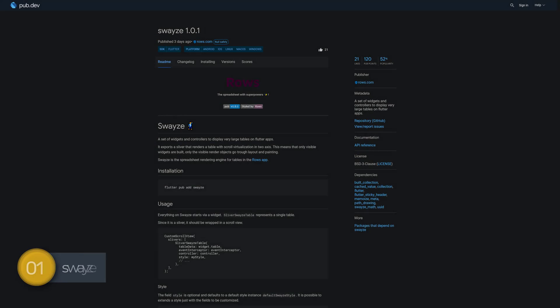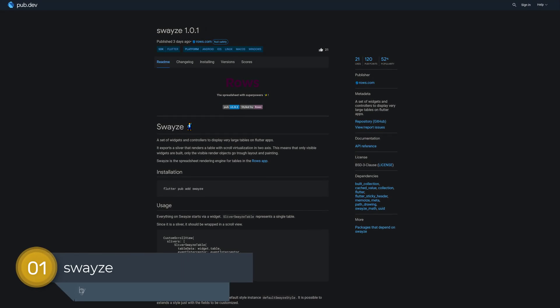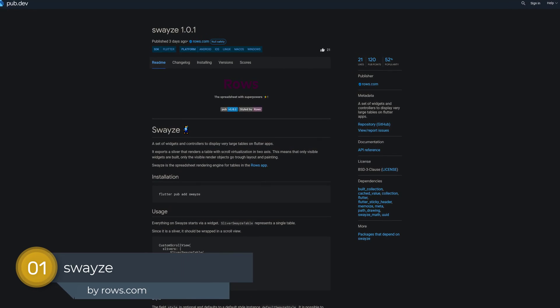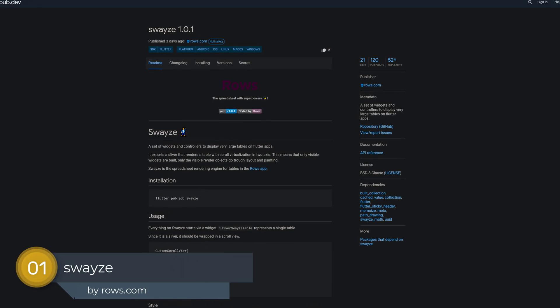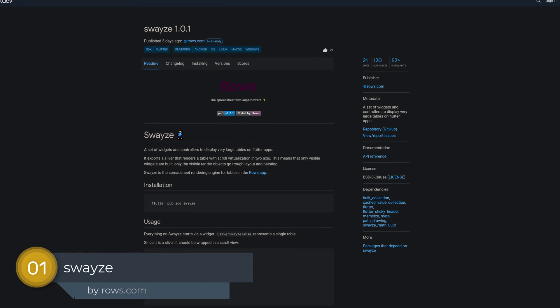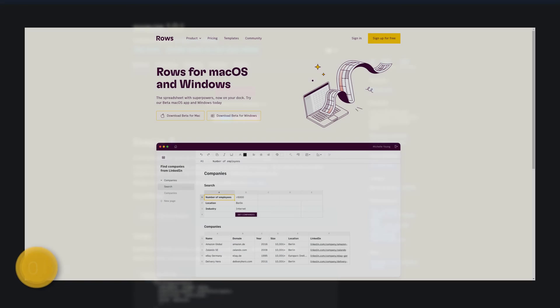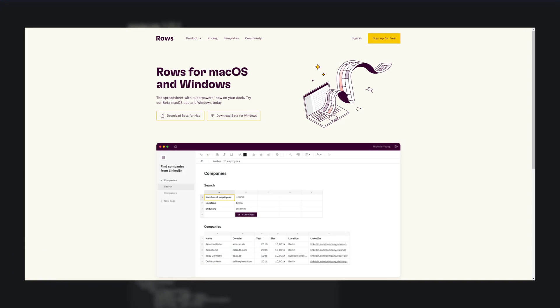And last but not least, the number 1 of release week 14, the package Swayze, a set of widgets and controllers to display very large tables in Flutter apps. Swayze is the spreadsheet rendering engine for tables in the Rose app.